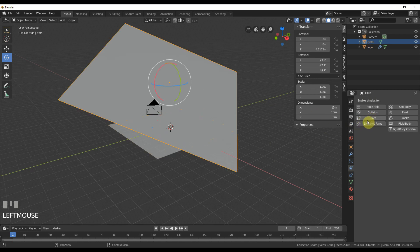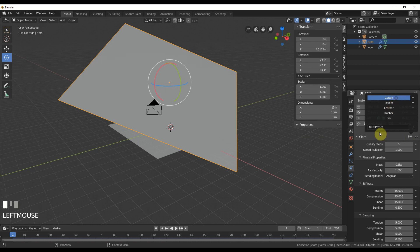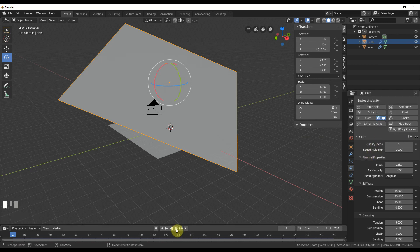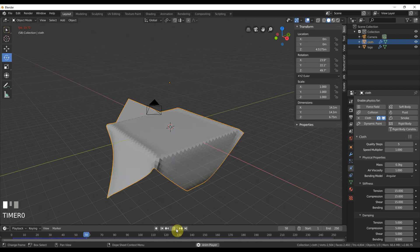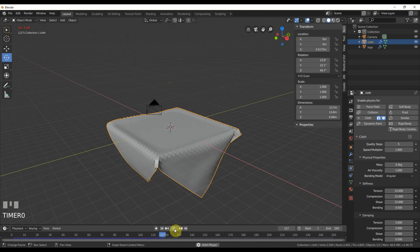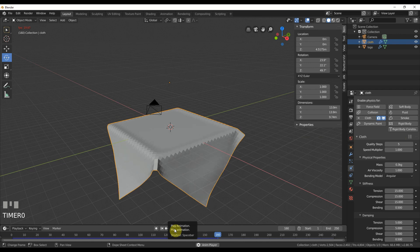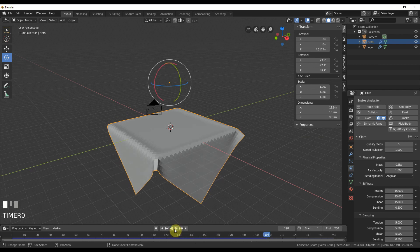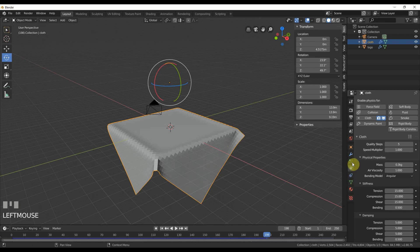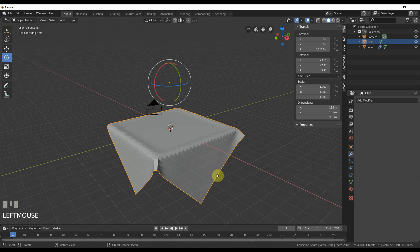So for the logo, I'm going to hit collision and for the cloth, I'm going to hit cloth. For cloth, I'm going to say this little icon here, let's have presets. I'm going to say cotton and I'm going to hit play. And what that does is it just drops our cloth onto the logo. And once it reaches a point where it's kind of settling, that's kind of cool right there. I'm going to just go ahead, go to modifiers and I'm going to hit apply for cloth.